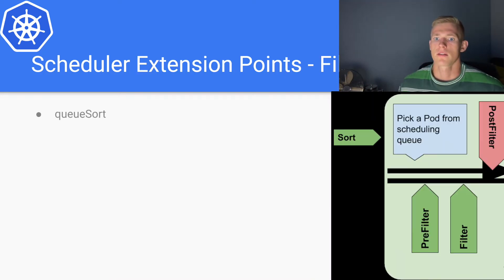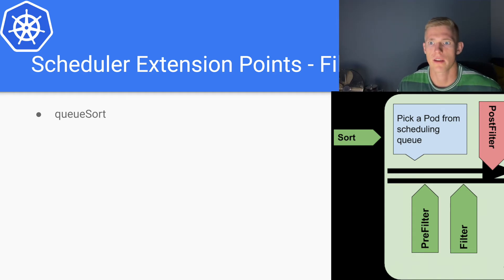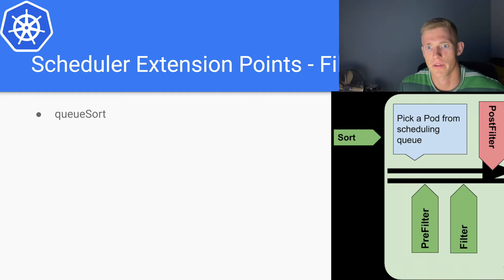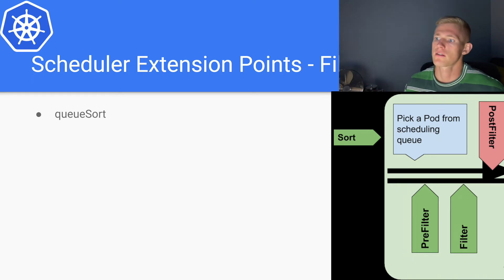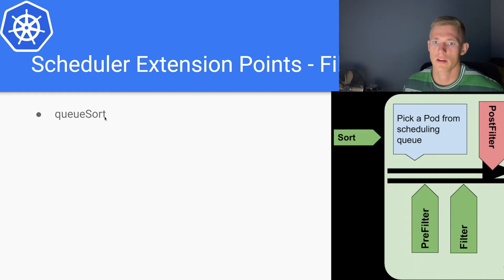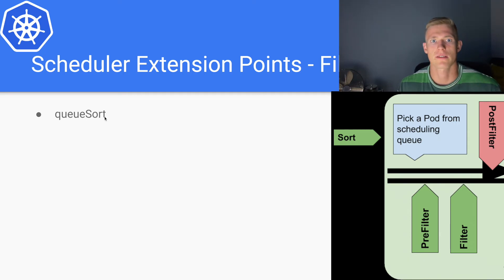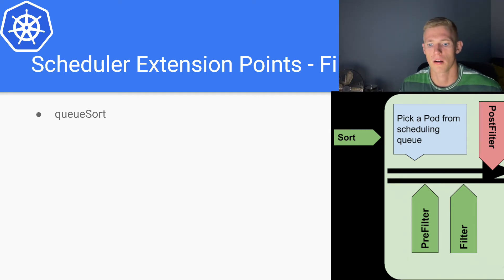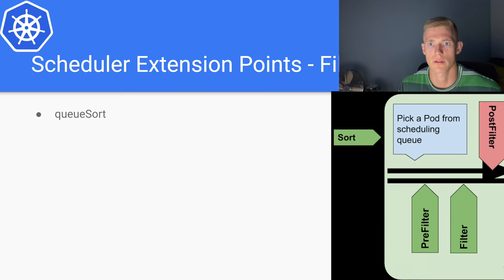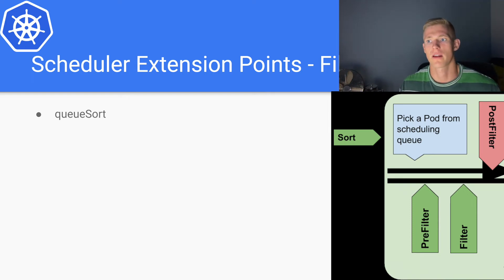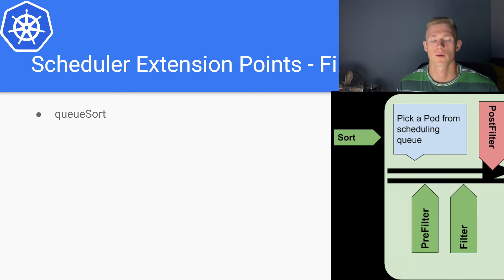So let's have a quick look through each of these extension points individually. The first one is the sort extension point, or queue sort. This essentially determines how we order our pods that are waiting to be scheduled. All of our pods that are to be scheduled will wait in a queue.